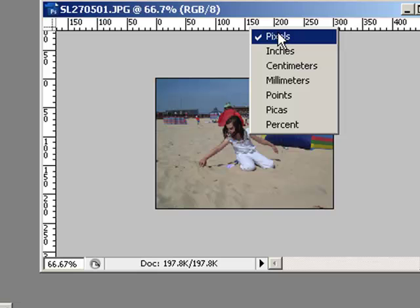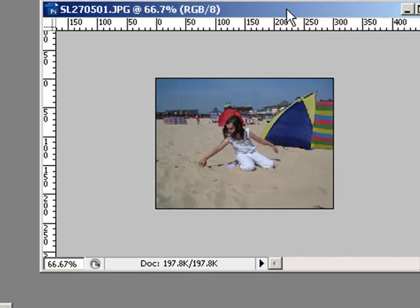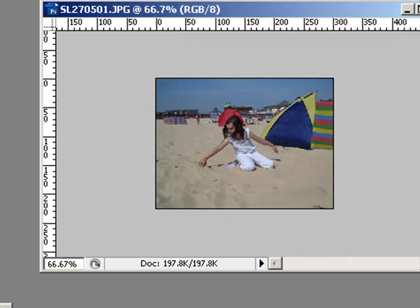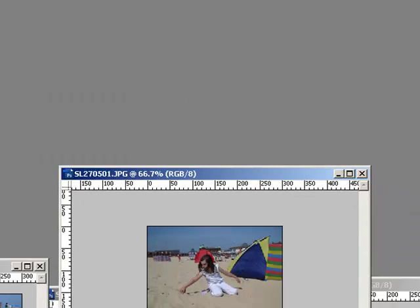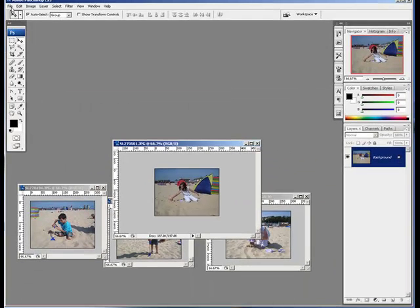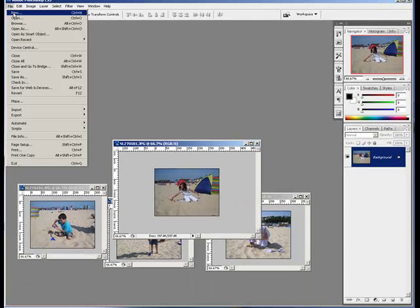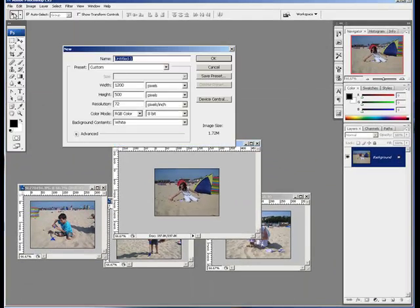I'm working in pixels so I'm happy with that, but you can see I've got from 0 to 300—all of my pictures are 300 pixels, so what I'm going to do is go to File and New.